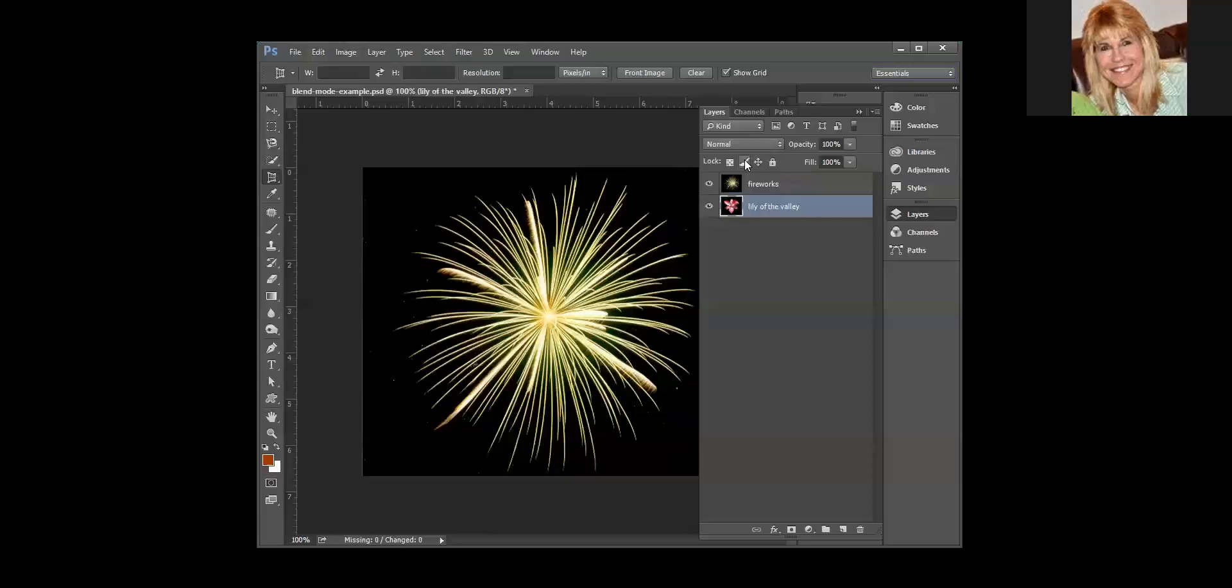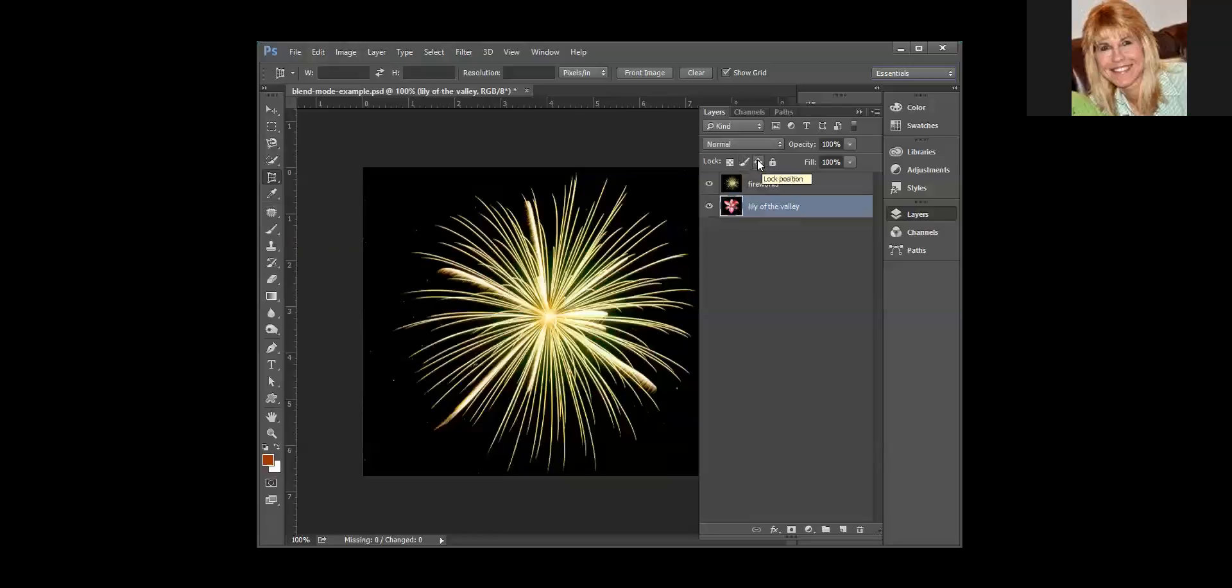If you wanted to protect the layer's pixels, if you turn this on and you try to use any of the paint tools, it's not going to let you make a change. Lock position will not let you accidentally move content within a layer, and then the lock itself just locks everything so you really can't make any changes. These are all different types of locks, locking different things depending on which one you select.